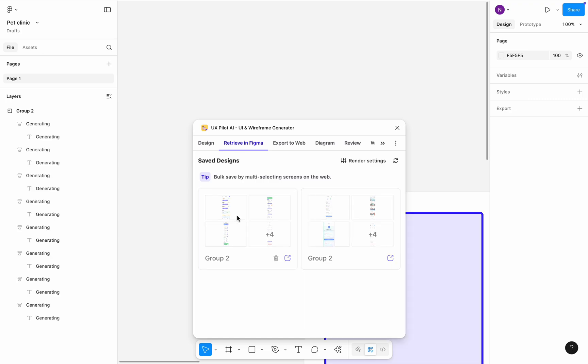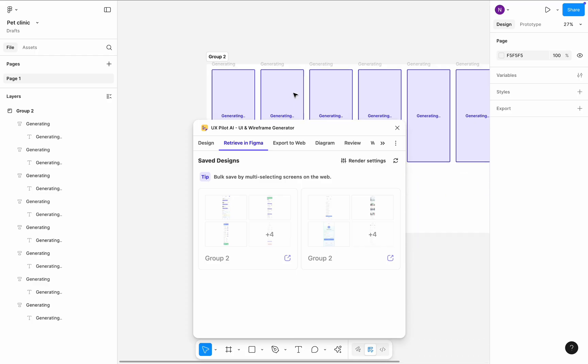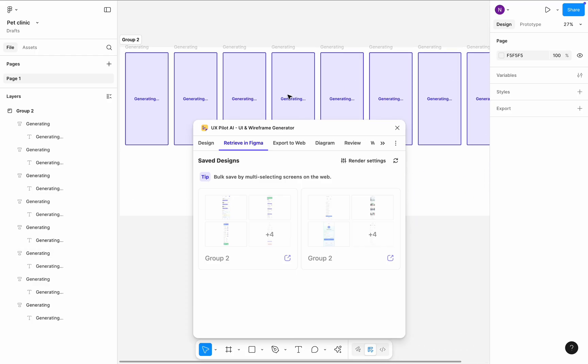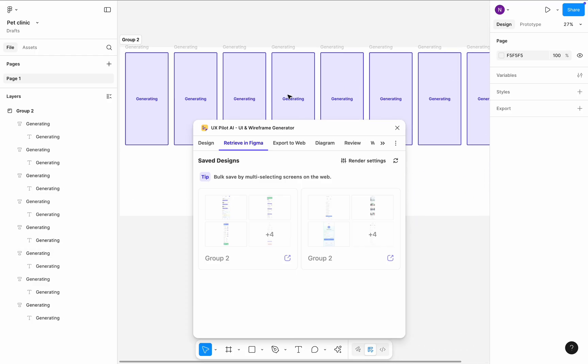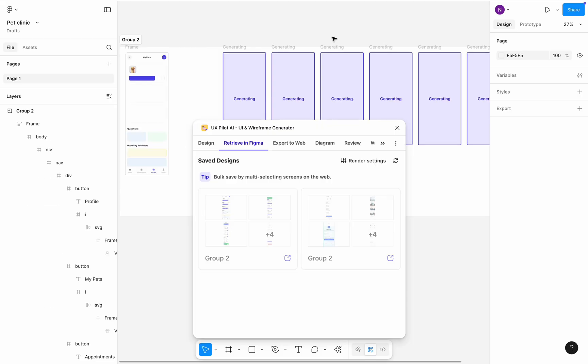Once I do that, UxPilot starts to send screens to Figma. This process is relatively fast. The only thing that I want to mention is that the screens might appear in slightly different order.